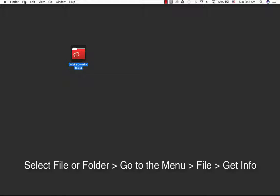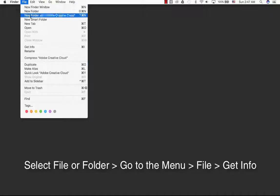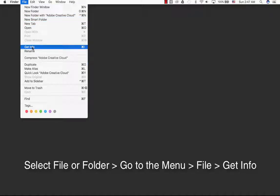Another option is to select your folder or file, and at the top of the menu bar, go to File and scroll down to Get Info.